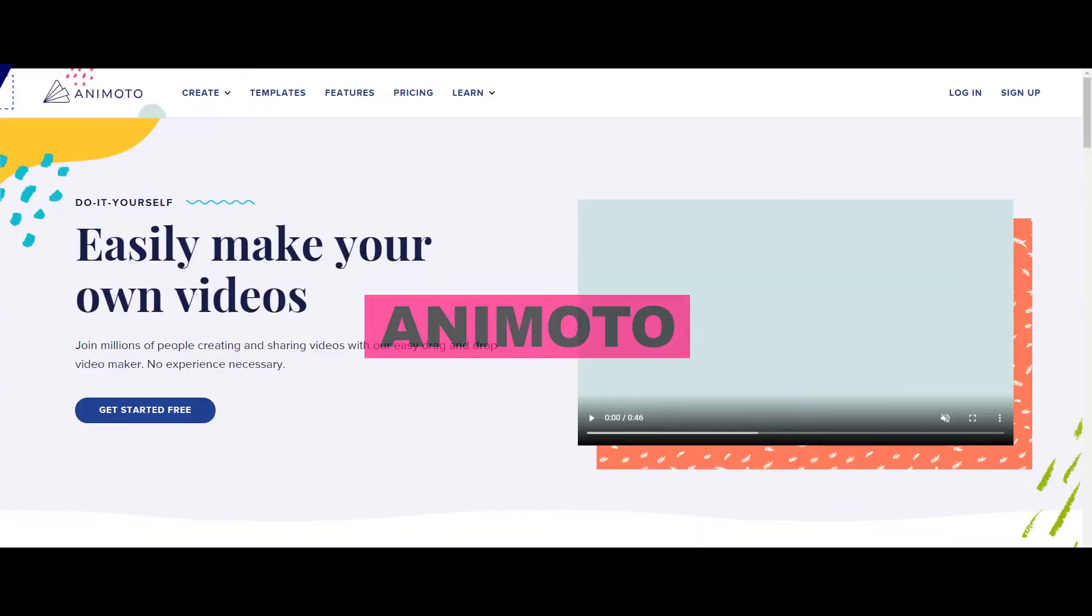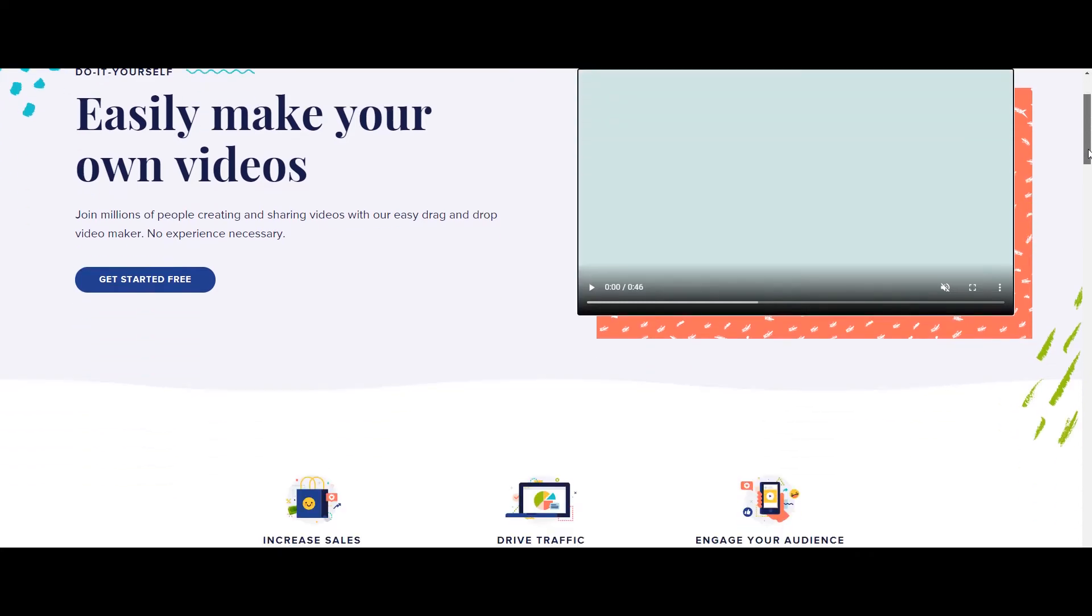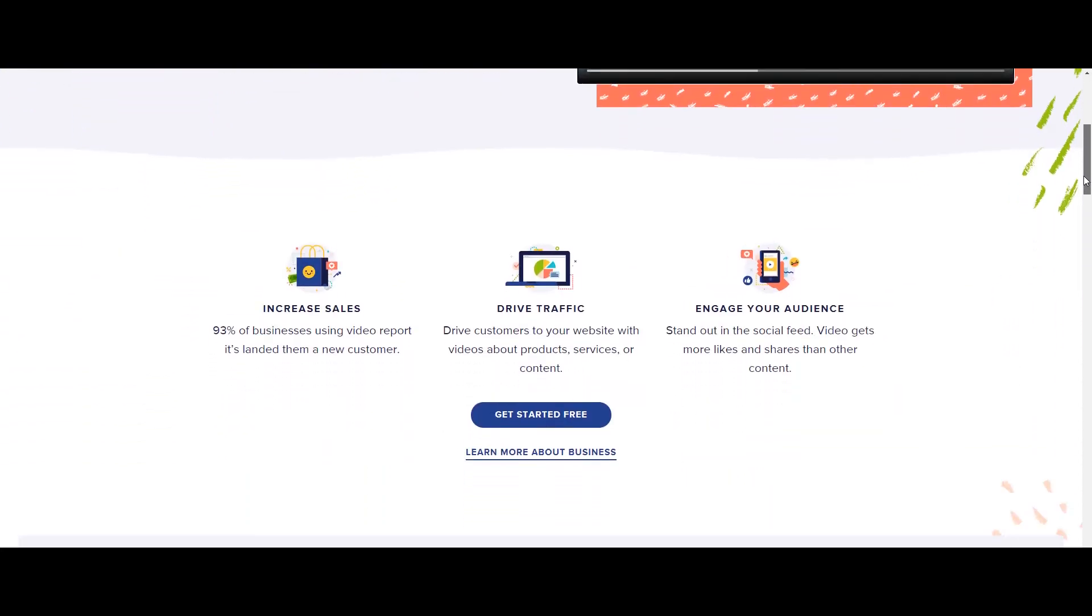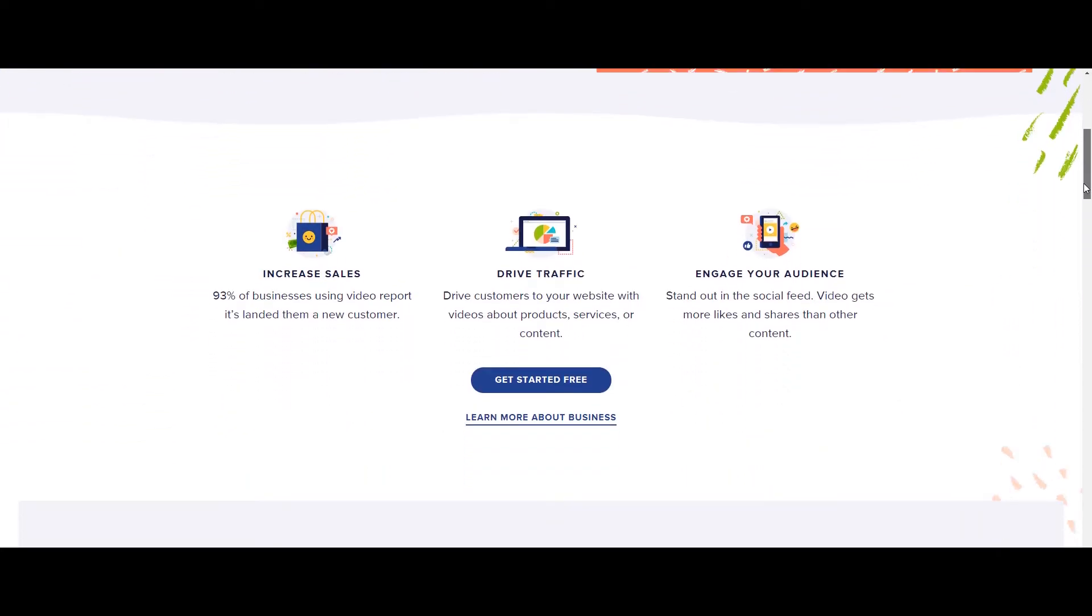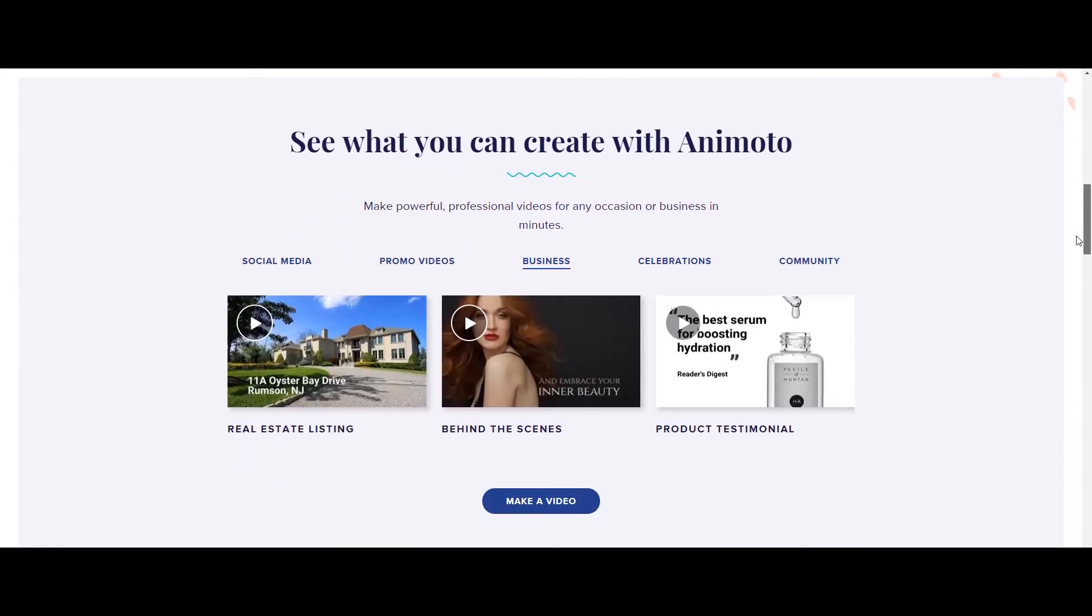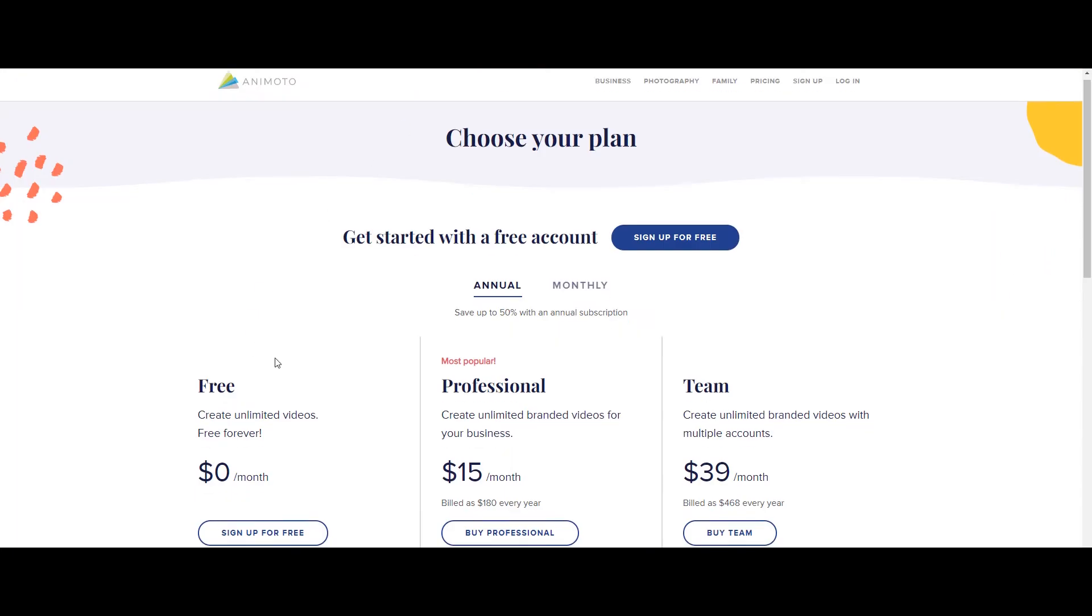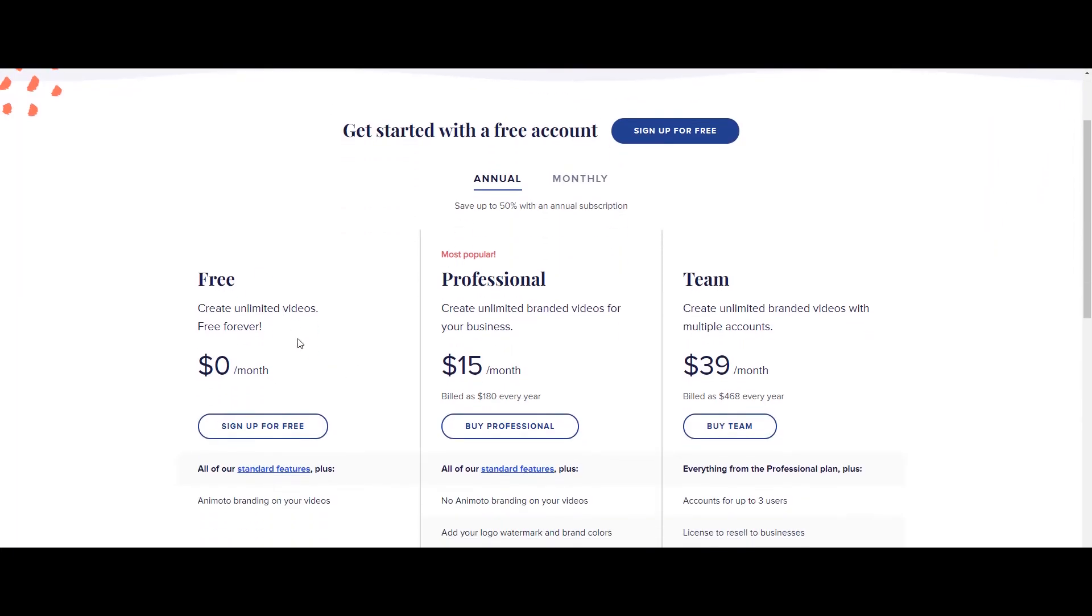Let's start with Animoto. This is a website where you can create your content by just dragging and dropping method. Their tagline is do-it-yourself. So you can create social media posts, promo videos, business videos, community videos, and all. The basic account is free to use but the video will come with an Animoto branding watermark.